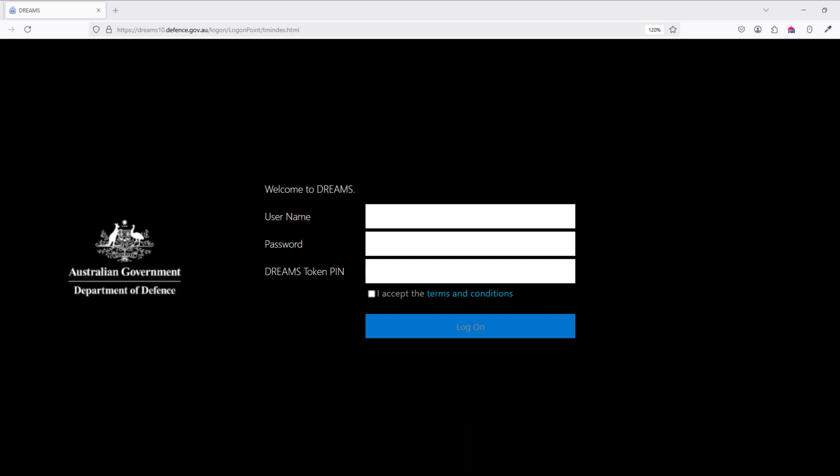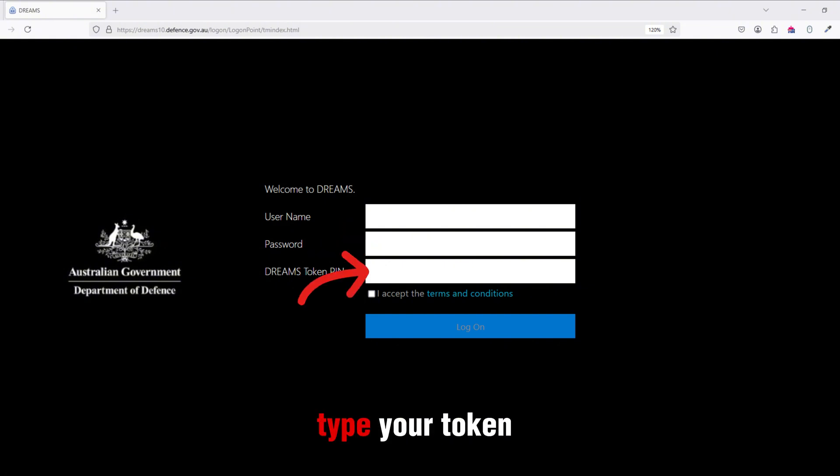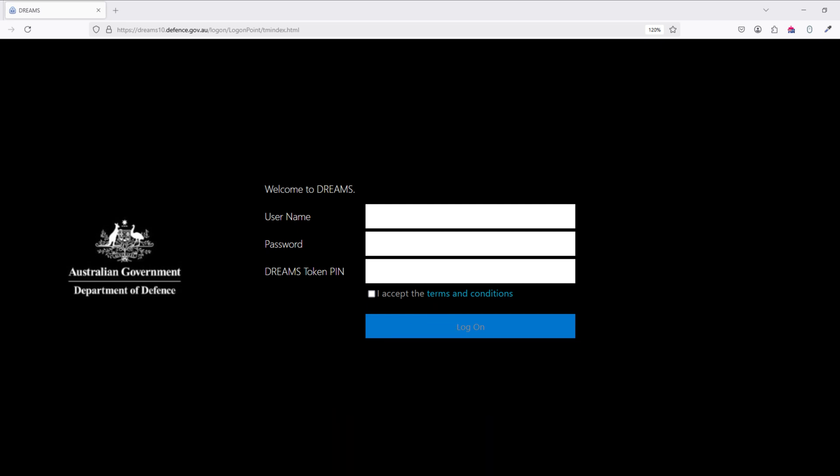On the page that opens, type your username here, type your password here, type your token PIN here, and tick this option. Finally, click the Logon button.